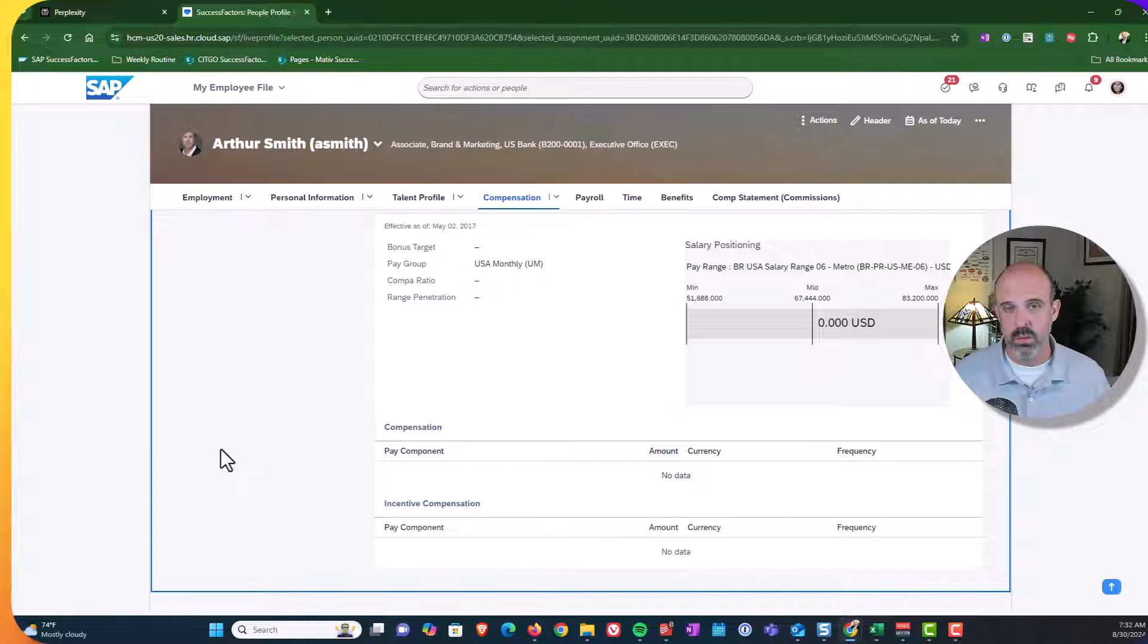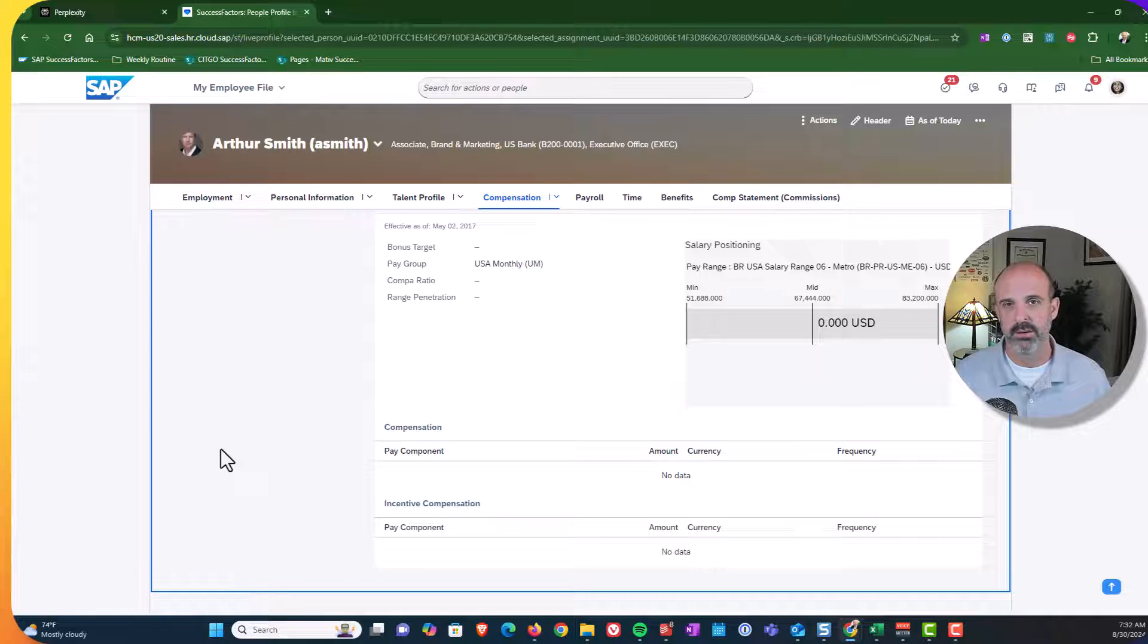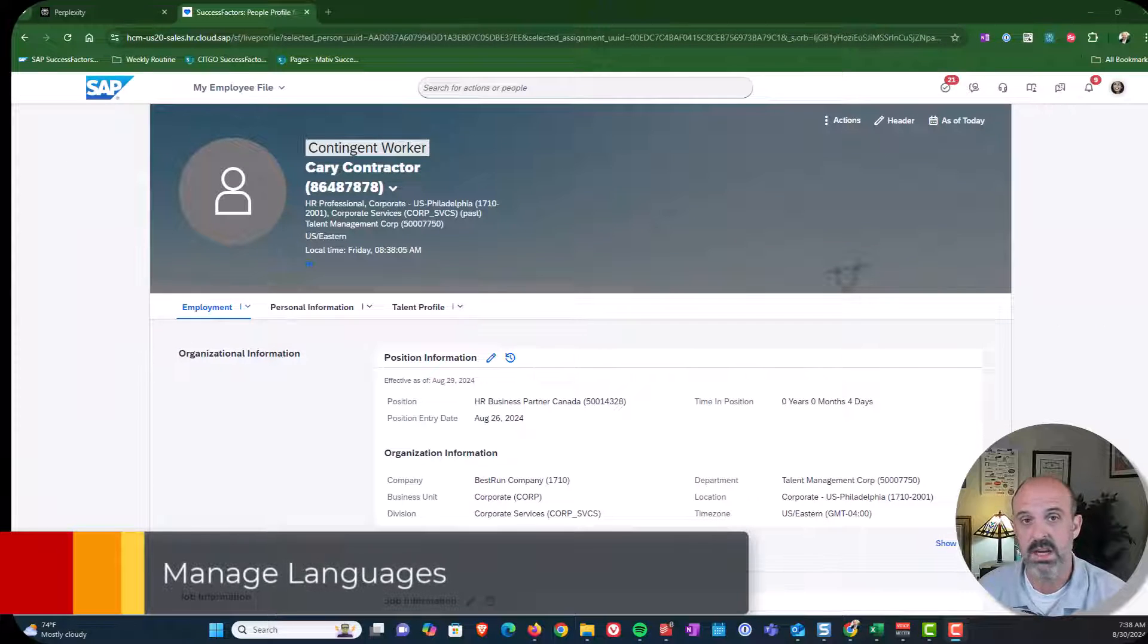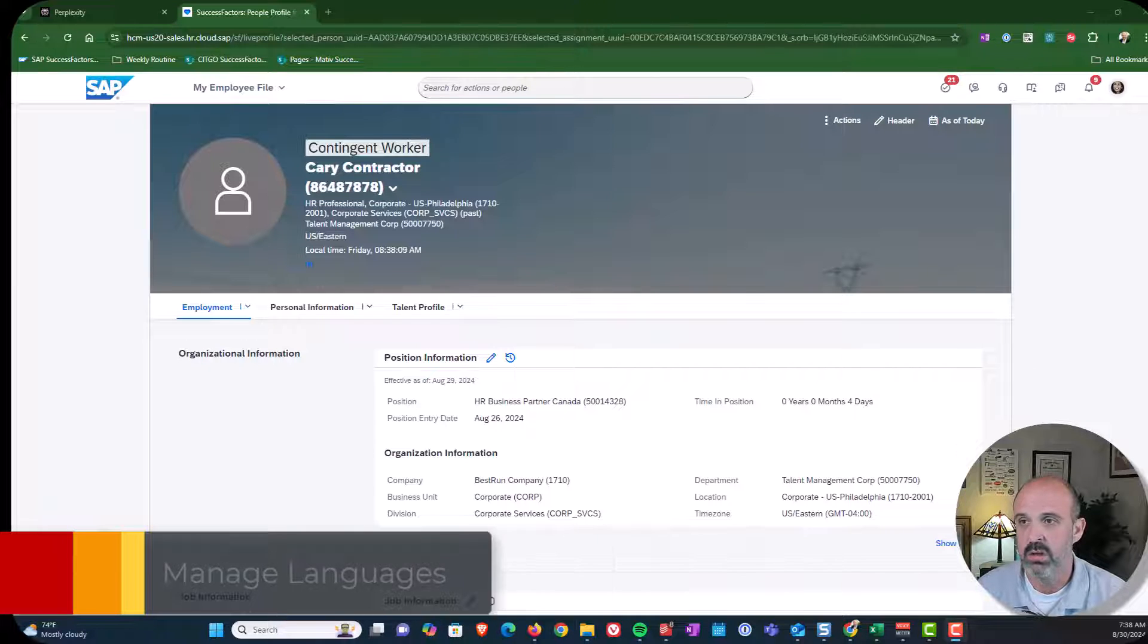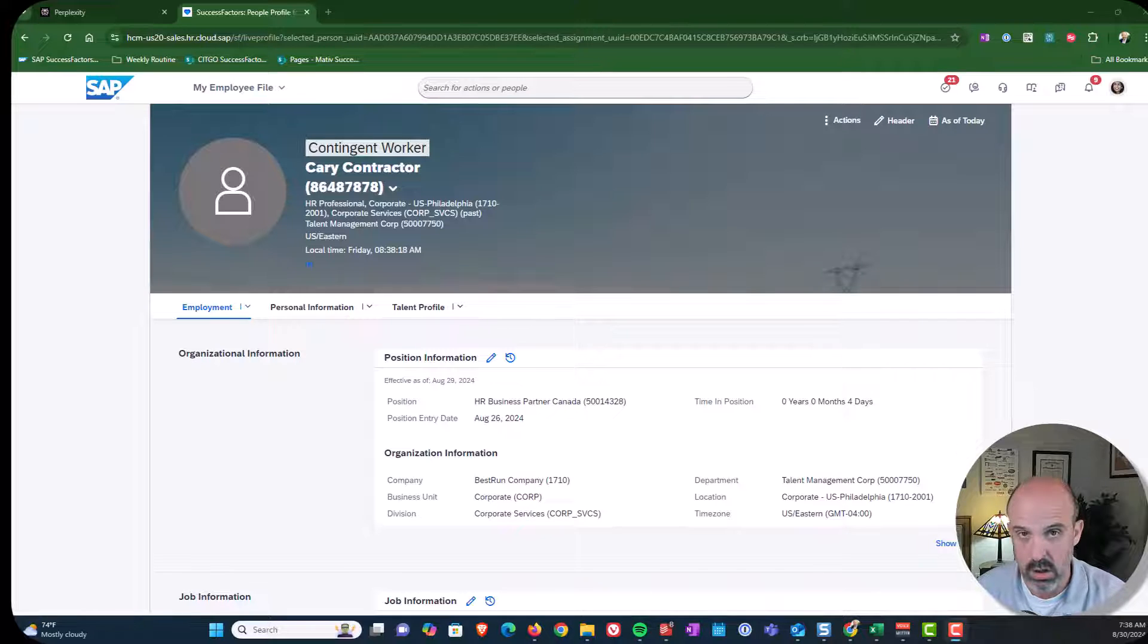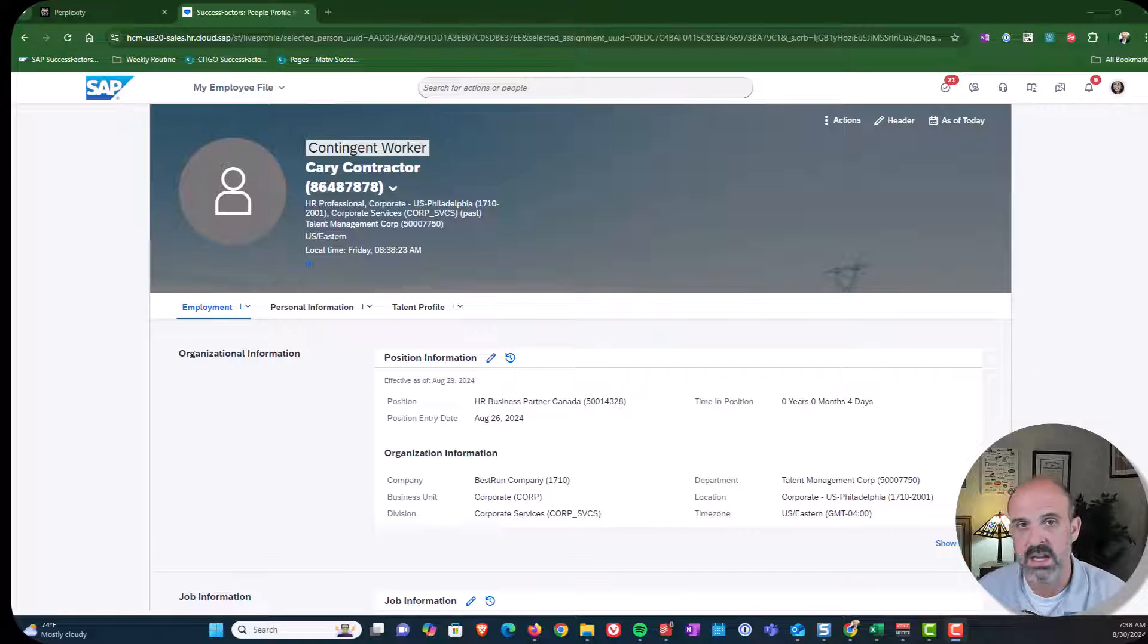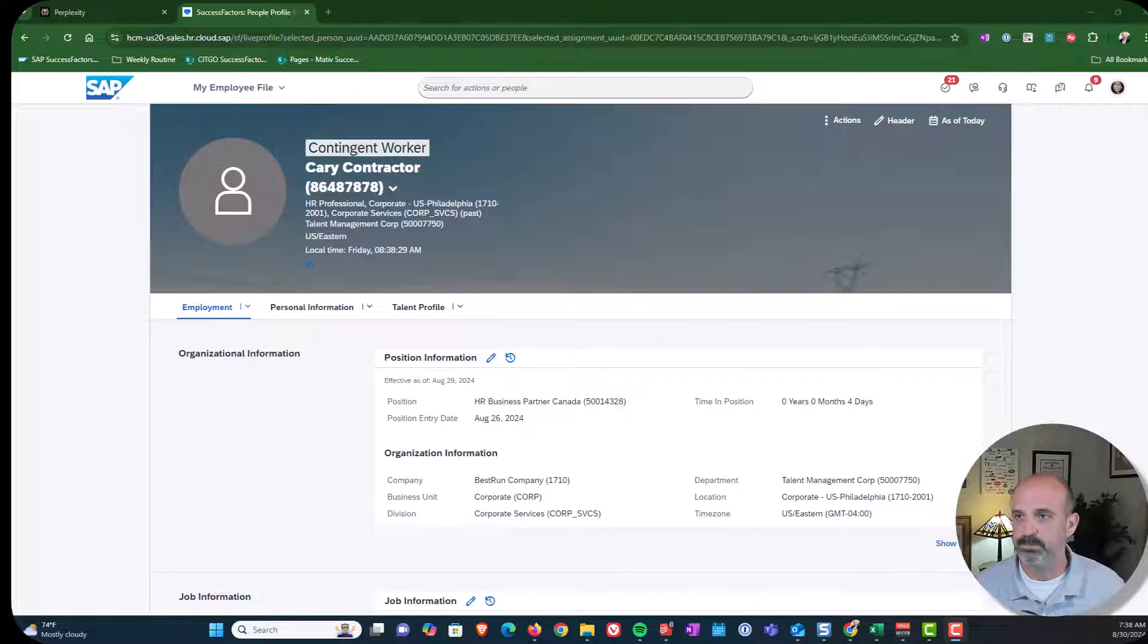So next, we're going to look at the managed languages, which we can now do without going to provisioning. Next, I'm going to demonstrate a change using the managed languages process. So in this example, you'll see that we have Carrie Contractor and there's a banner at the top that comes with contingent workforce management where we see the words contingent worker. Let's say that you're working at a company and they have no idea what a contingent worker is and they want to change the labeling to contractor.